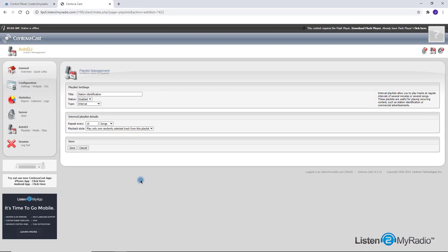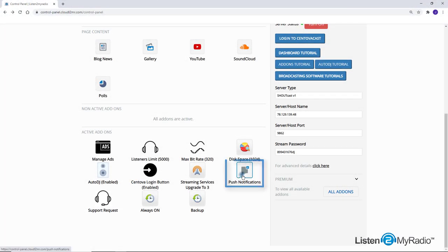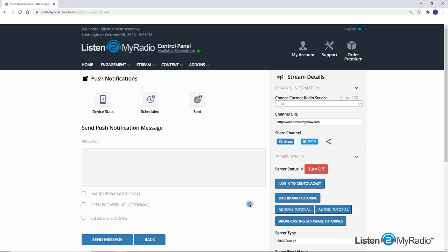Push Notification: This add-on is a powerful tool to improve communication with your listeners. Each listener on the channel web page, Android, and iOS apps of ListenToMyRadio has an option to follow your channel updates.